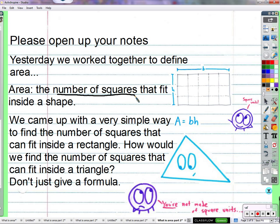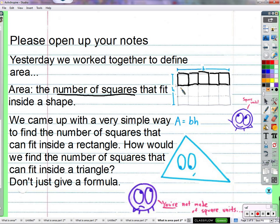We talked about a rectangle and said we can figure out how many squares fit in here by putting squares in there, drawing squares, just keep sliding squares in there. But do I need to fill it in with squares — is it necessary to draw them all to know how many can fit? We came up with a way of not drawing squares but calculating how many squares could fit. I just need to know how many can fit in this direction and how many can fit in this direction.